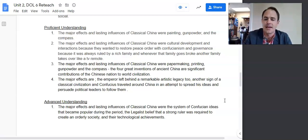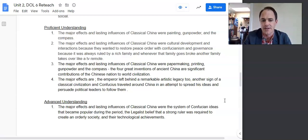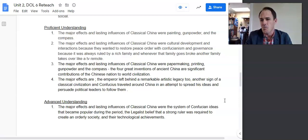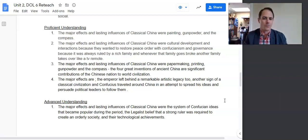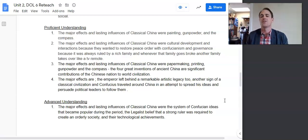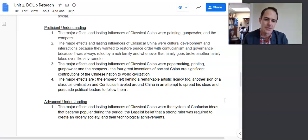Number three proficient: 'The major effects and lasting influences of classical China were papermaking, printing, gunpowder, and the compass. The four great inventions of ancient China are significant contributions to the Chinese nation and world civilization.' This is actually one main point spread out over four different inventions. What is the student arguing — that there were great inventions? That's really just one main point, but I counted it as proficient because there were four items listed.